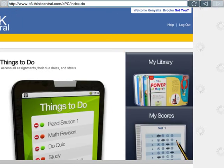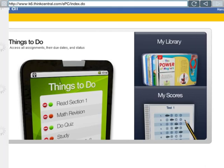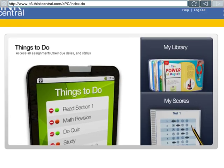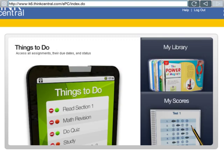Now we are logged in to ThinkCentral. This is our homepage — you can refer to it as your dashboard. You have three applications. On the left is Things to Do, which is going to be your assignments, their due dates, and the status — meaning if you're working on it or you're done. You can come back to assignments and find your scores under the scores app. And then there's your Library, where some really good math games and different activities are, which I'll assign weekly or every other week.